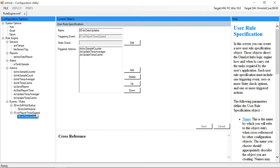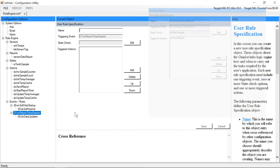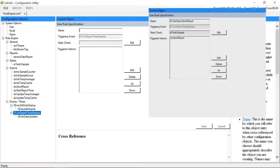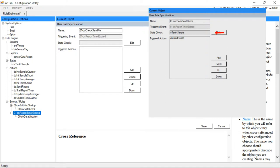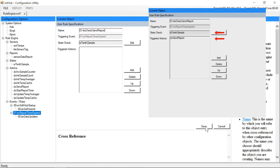We'll add one last rule object also triggered by the expiration of our sample timer. This rule object will only be fully executed when our is10thSample state object is true, which is to say only every 10th sample or every 5 minutes. When we're on our 10th sample we'll execute our action object to compose and send our custom packet to our remote packet capture server.